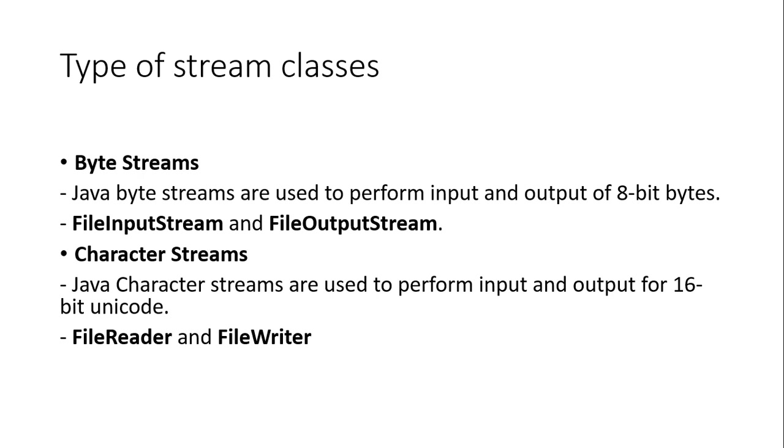Type of stream classes. There are two types of stream classes. First one is byte stream and second one is character stream. Java byte streams are used to perform input and output of 8-bit bytes. It's called byte stream. Byte stream has two main Java classes: FileInputStream and FileOutputStream. And character streams are used to perform input and output for 16-bit Unicode. That means character stream uses two classes: FileReader and FileWriter.